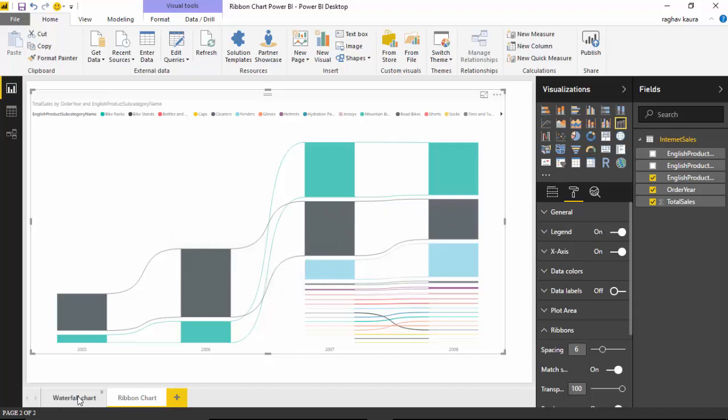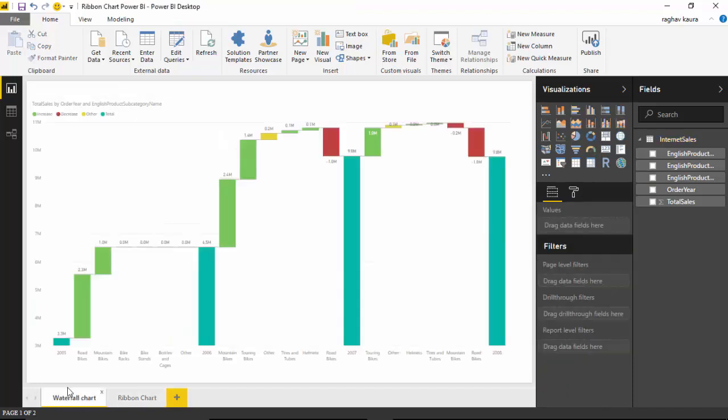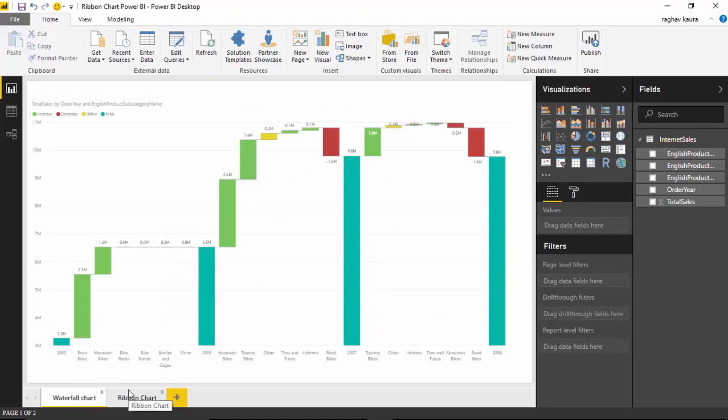I've also got a waterfall chart, so this is one visual representation that we've already covered as part of another video.